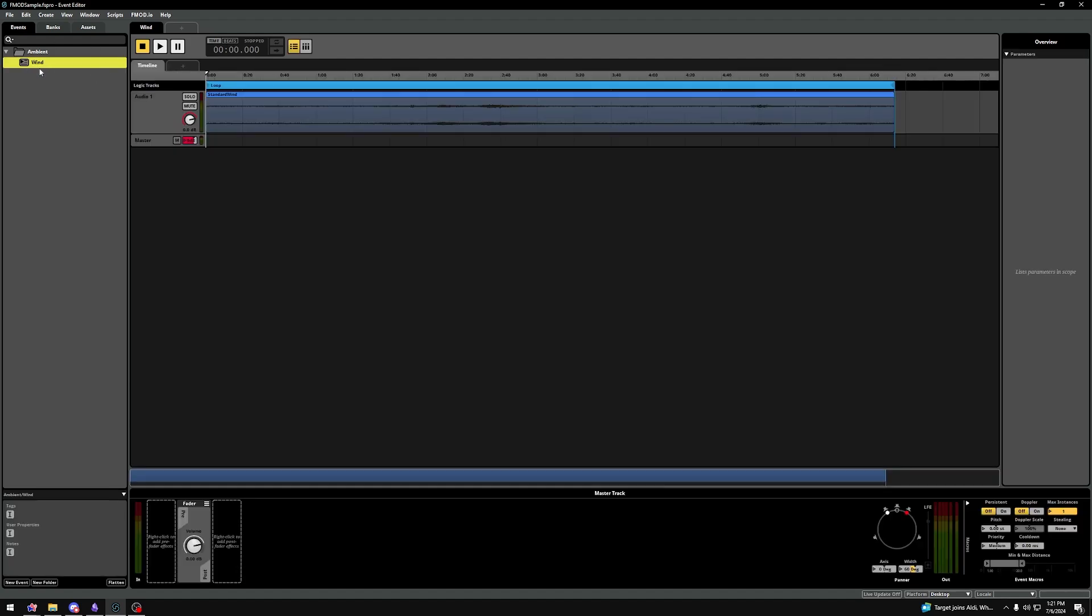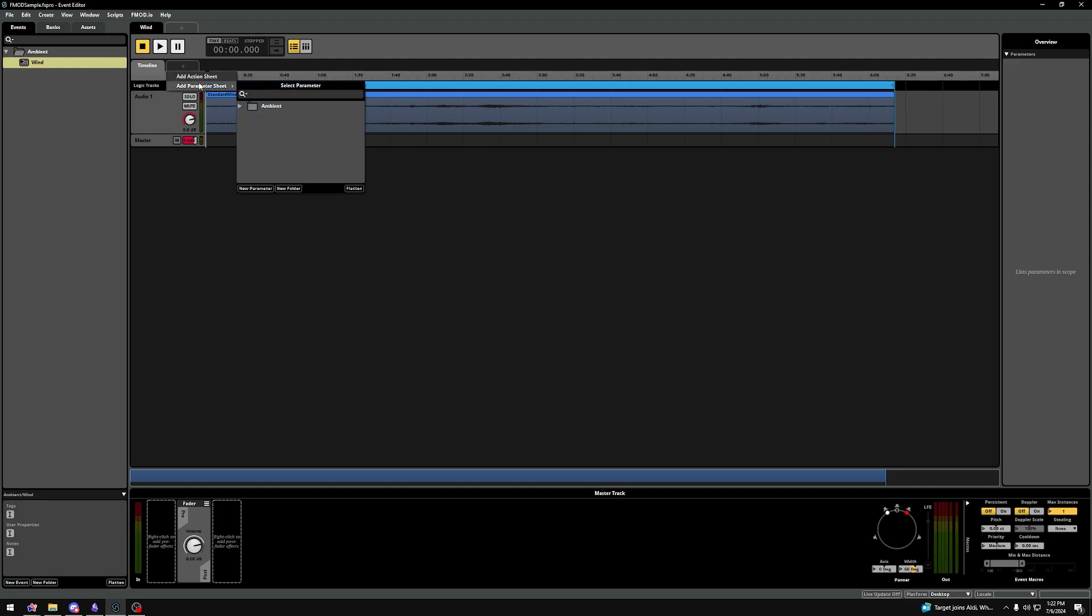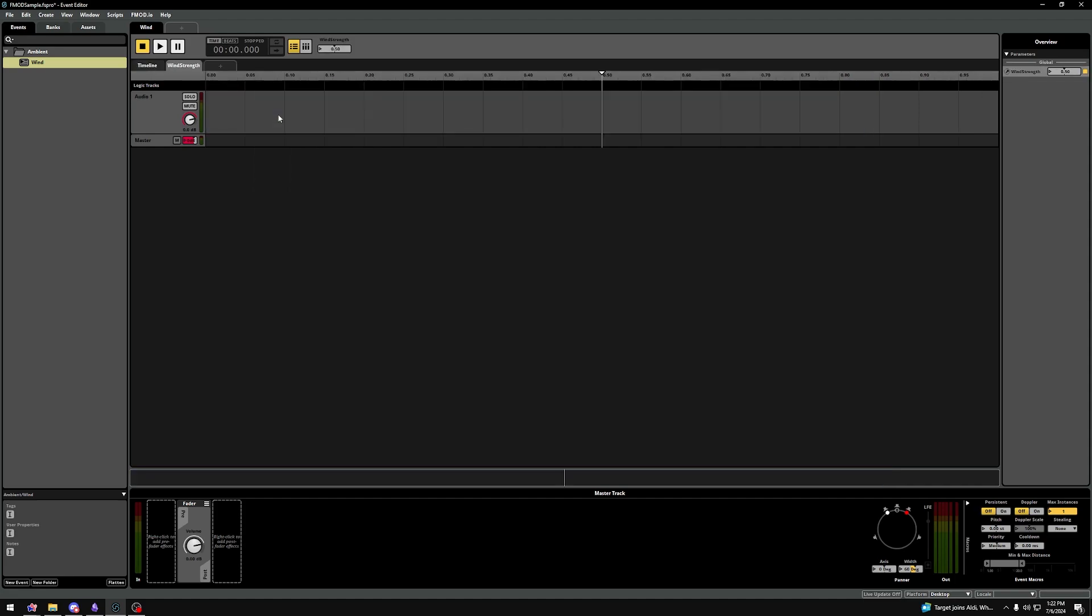Open up your Wind Event, and click this little plus button, and select Add Parameter Sheet. I'm browsing to our newly made parameter, which is Wind Strength, and I click on it. Now that we are in the parameter sheet, and not on the timeline,